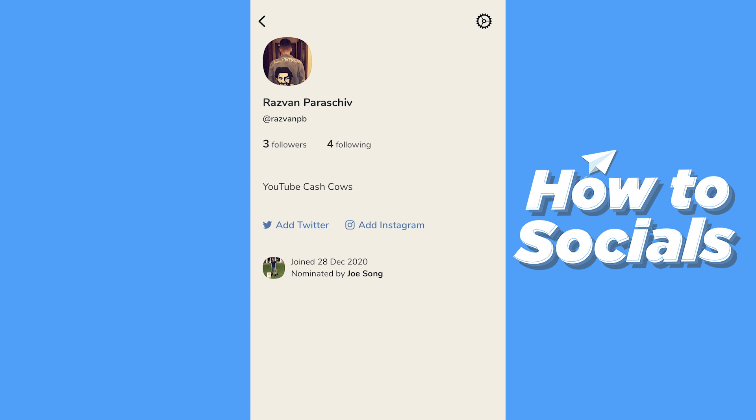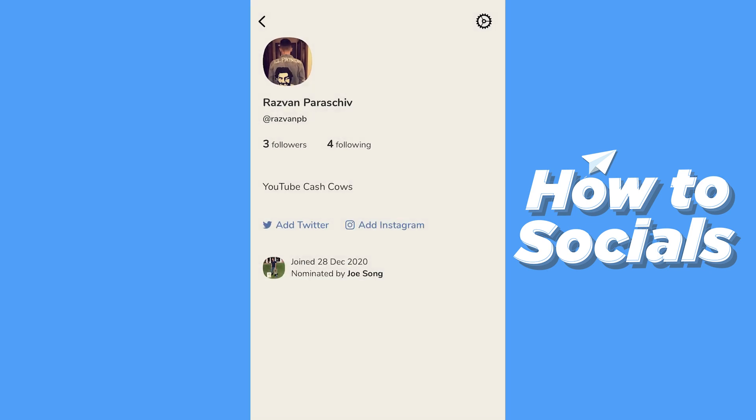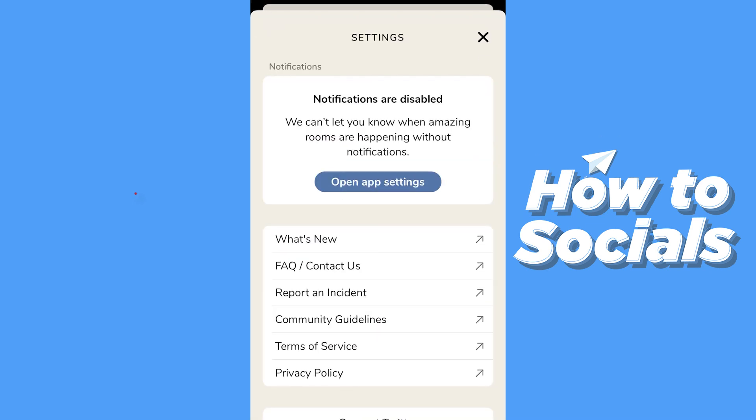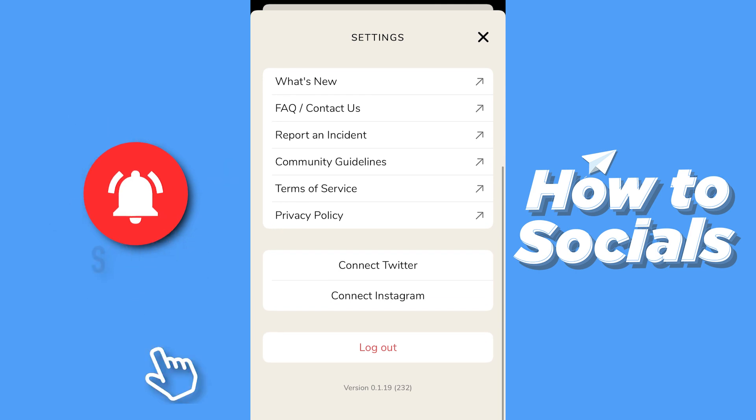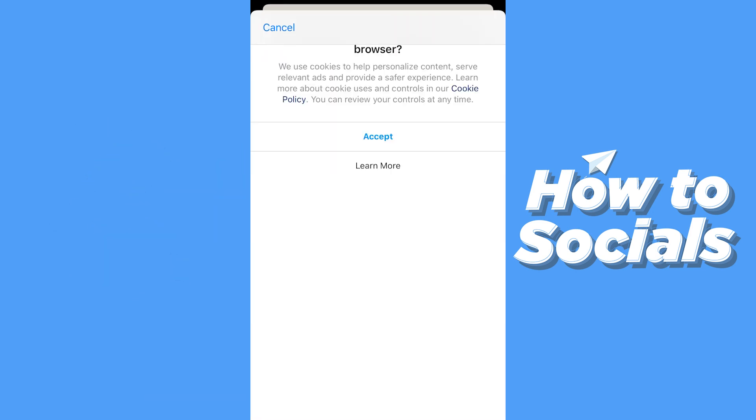What you want to do then is either press on 'Add Instagram', or if you don't see that, you want to go to the circle right here, to the settings bar, and then scroll all the way down. Here, above 'Log Out', you can find 'Connect Instagram'.